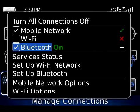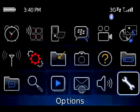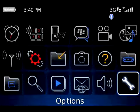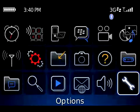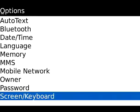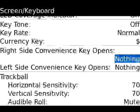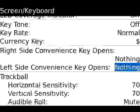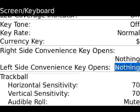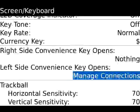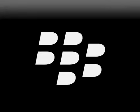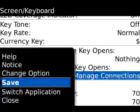For quick access to the Manage Connections settings, click the Options icon, select Screen Keyboard and set the right or left side convenience key to Manage Connections. Press the Menu key and click Save.